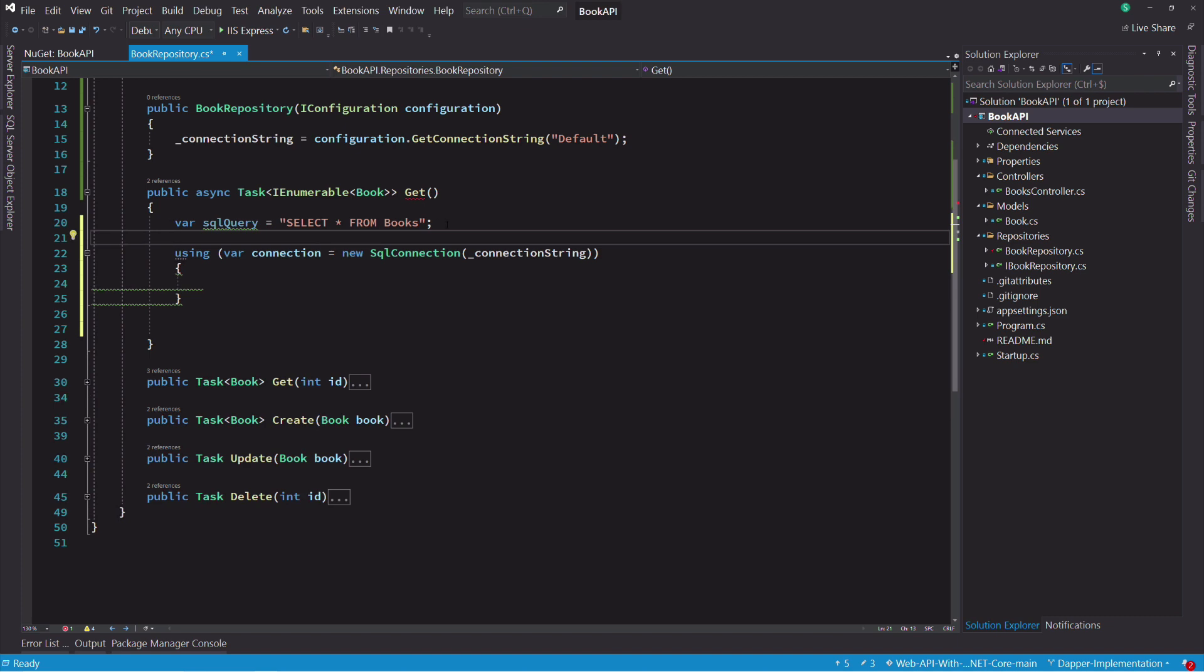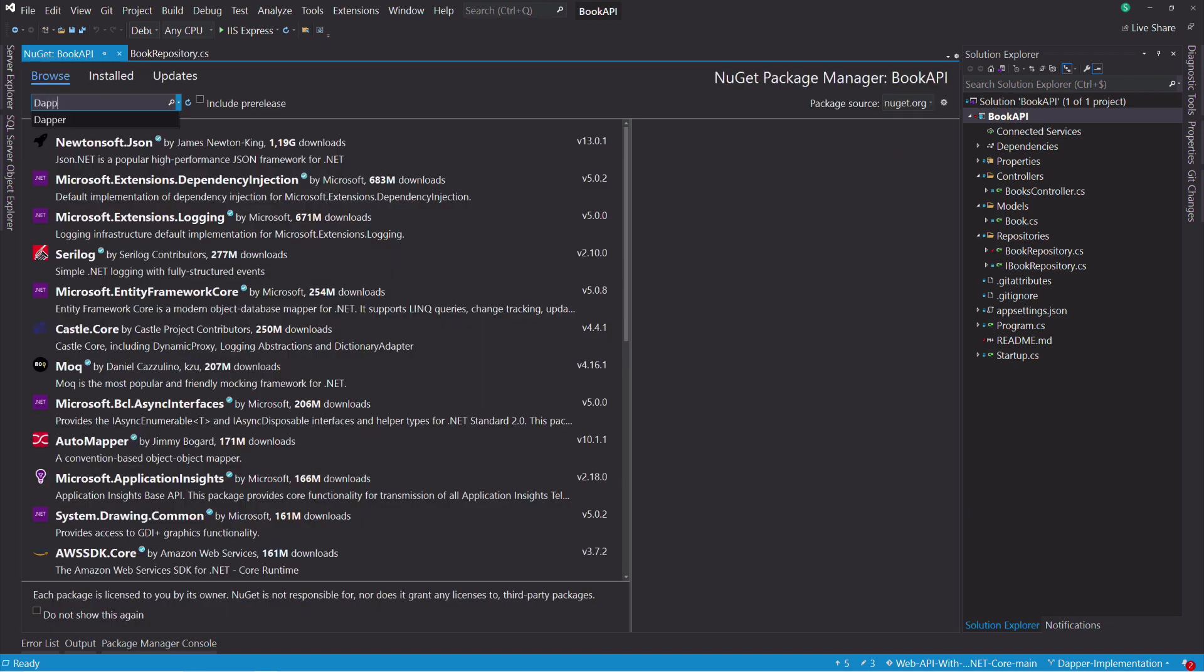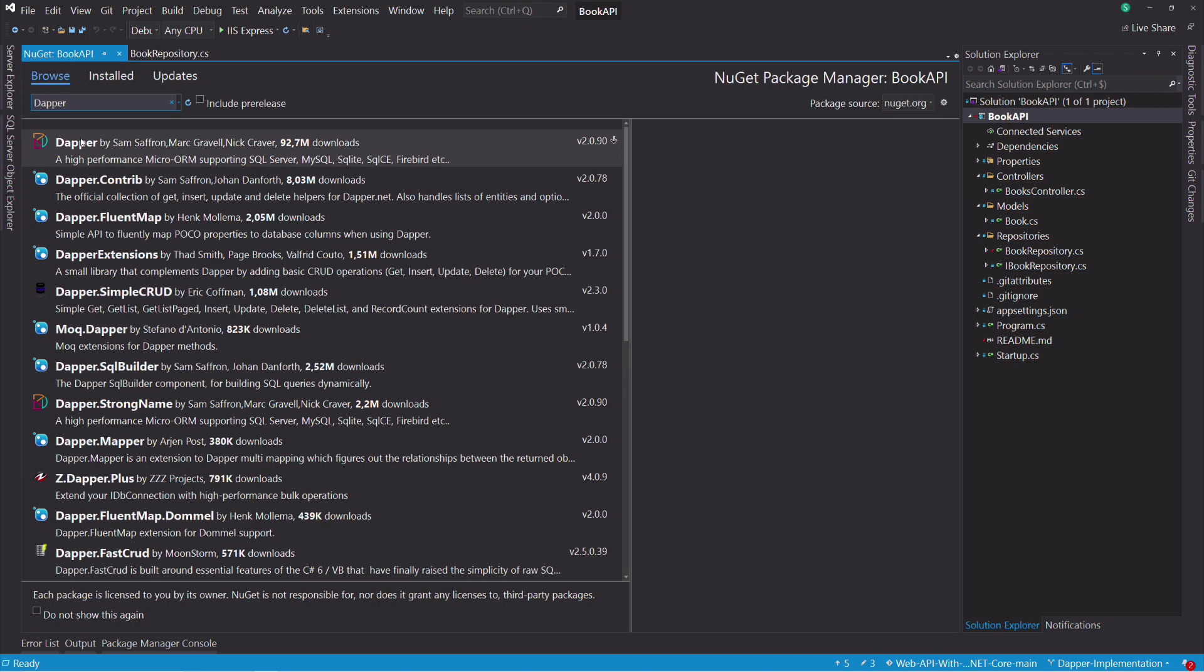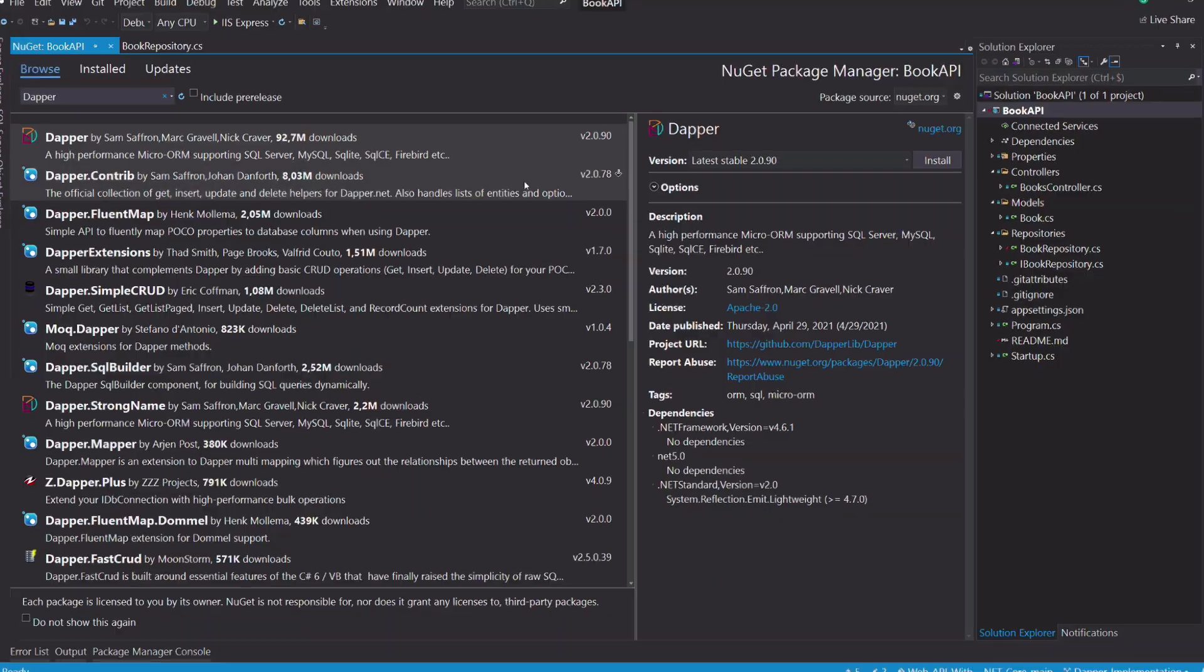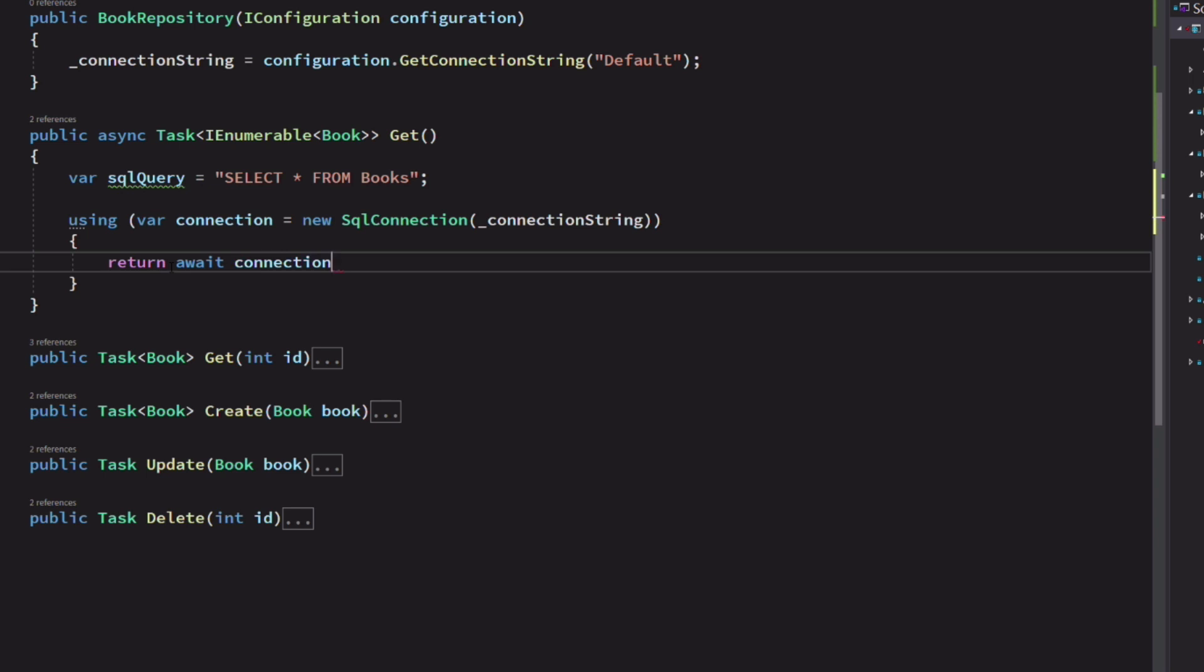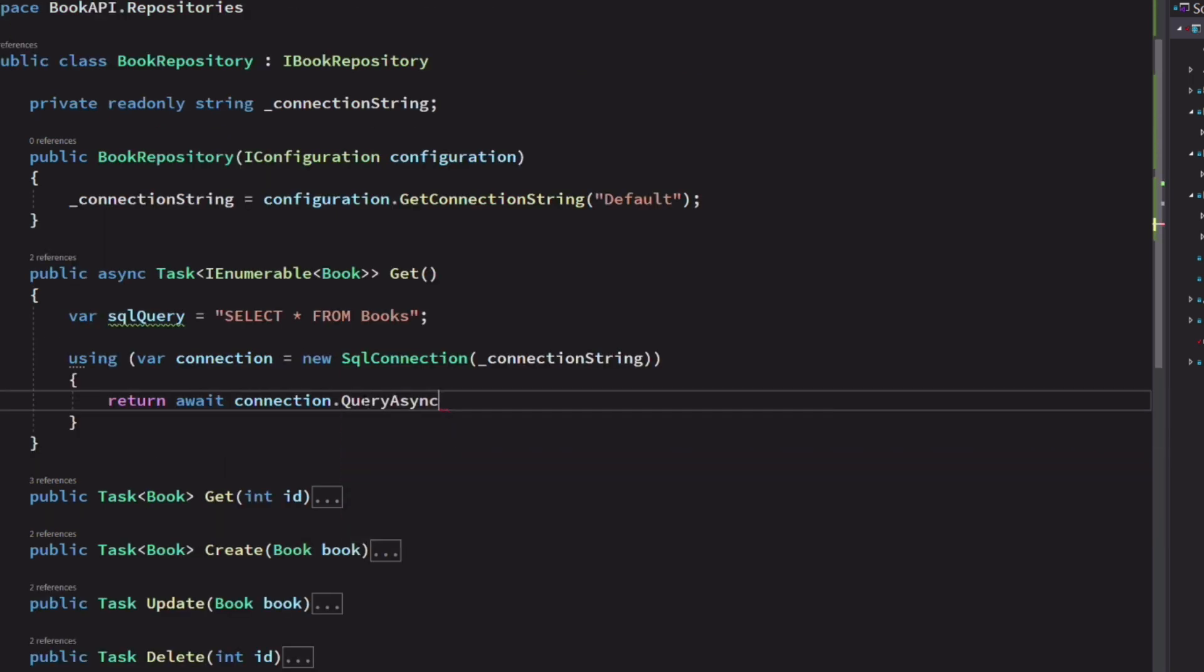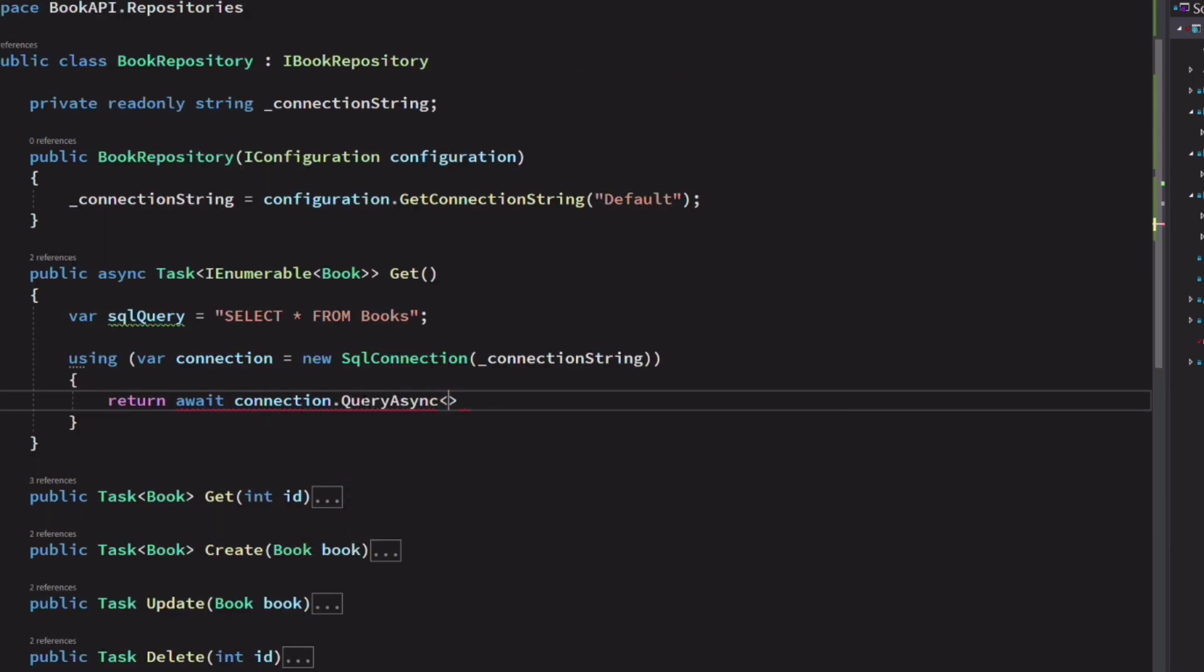First thing, we need to install the Dapper library. We use the query async method on the connection object. This is an extension that has been added by the library.